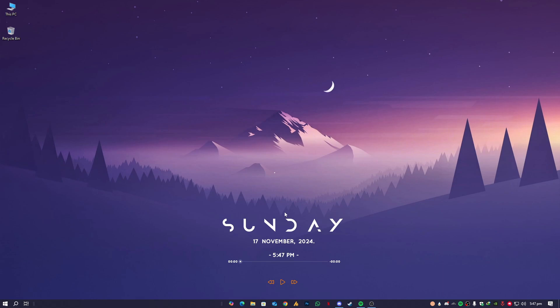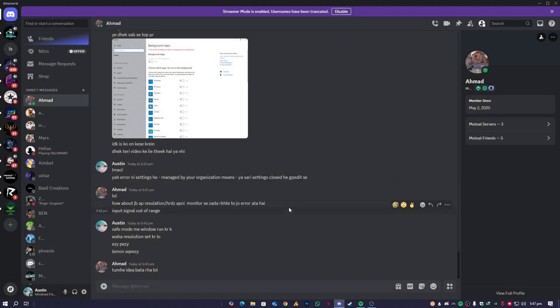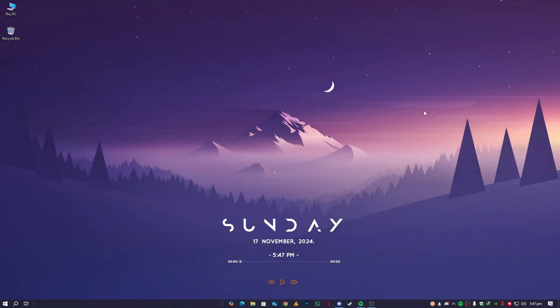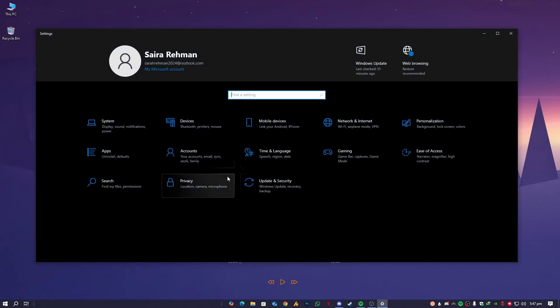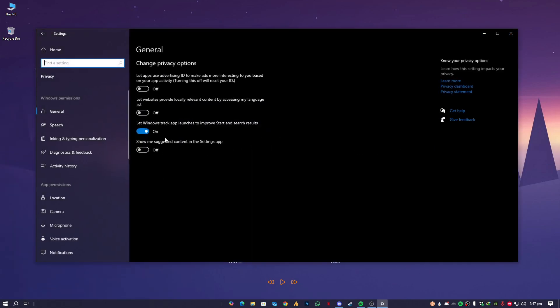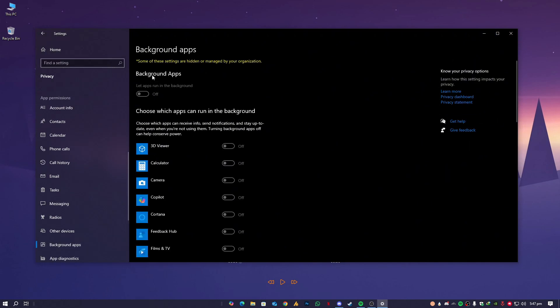So the thing is, you can see some of these settings are hidden or managed by your organization. This is not an error, it's something that you did. Even though it's my Settings, Privacy, and then Background Applications, you can see some of these settings are hidden or managed by your organization.